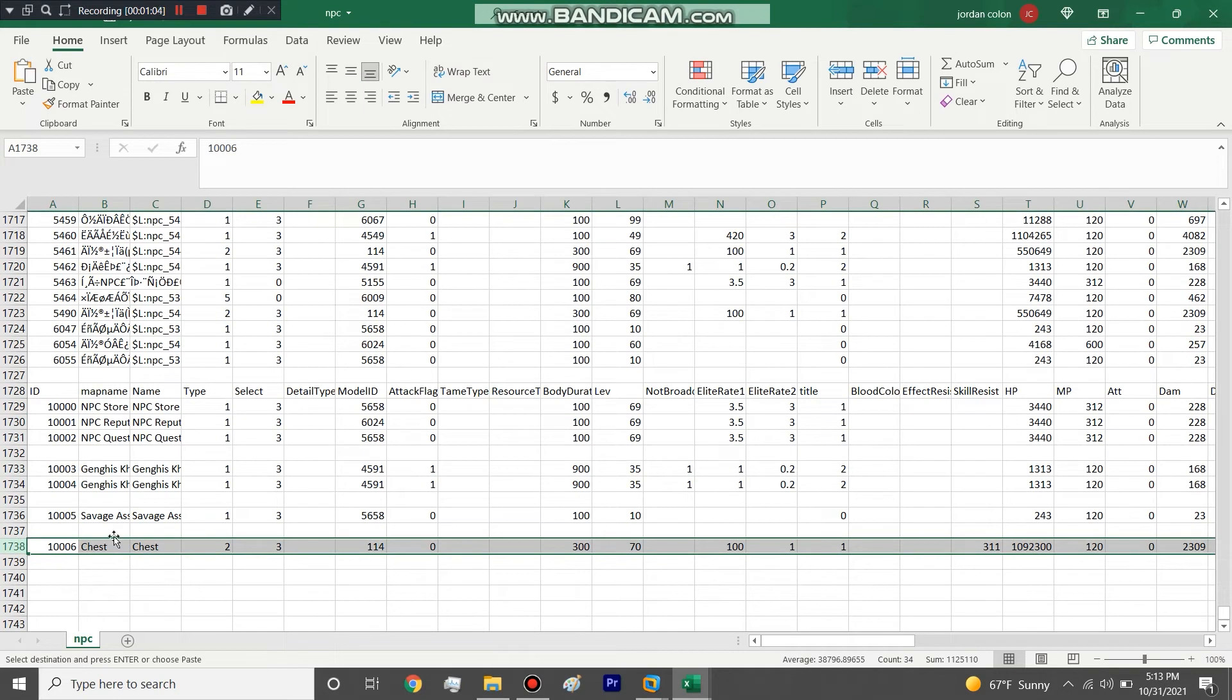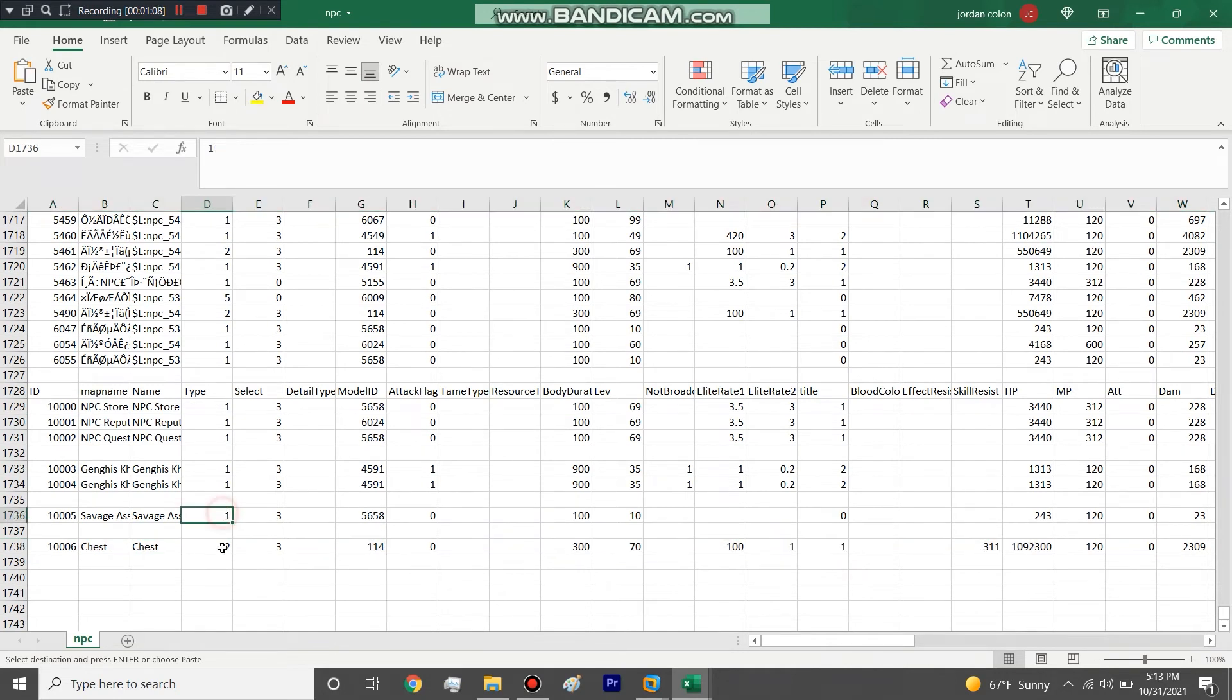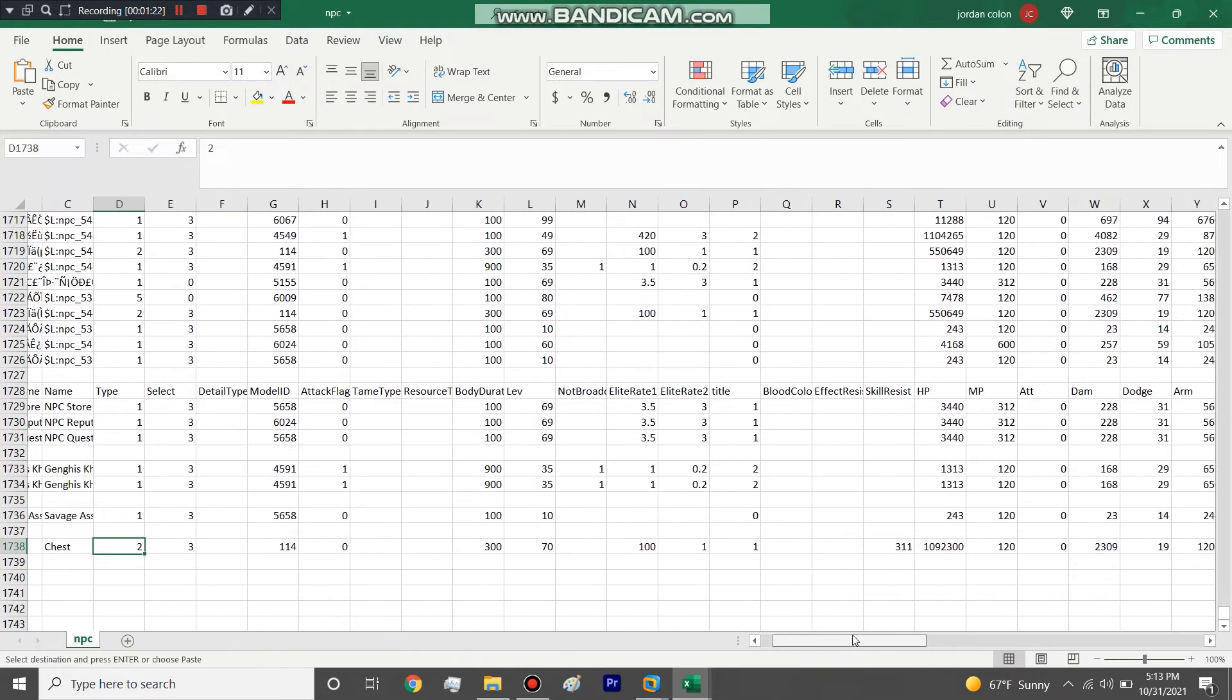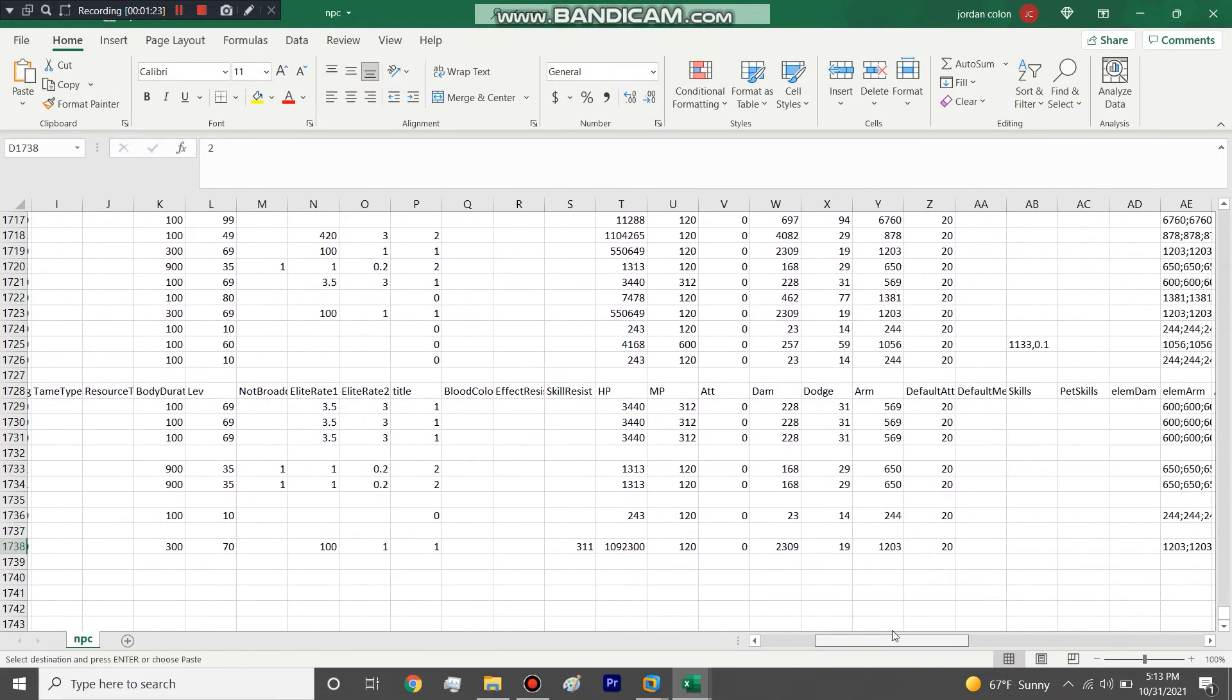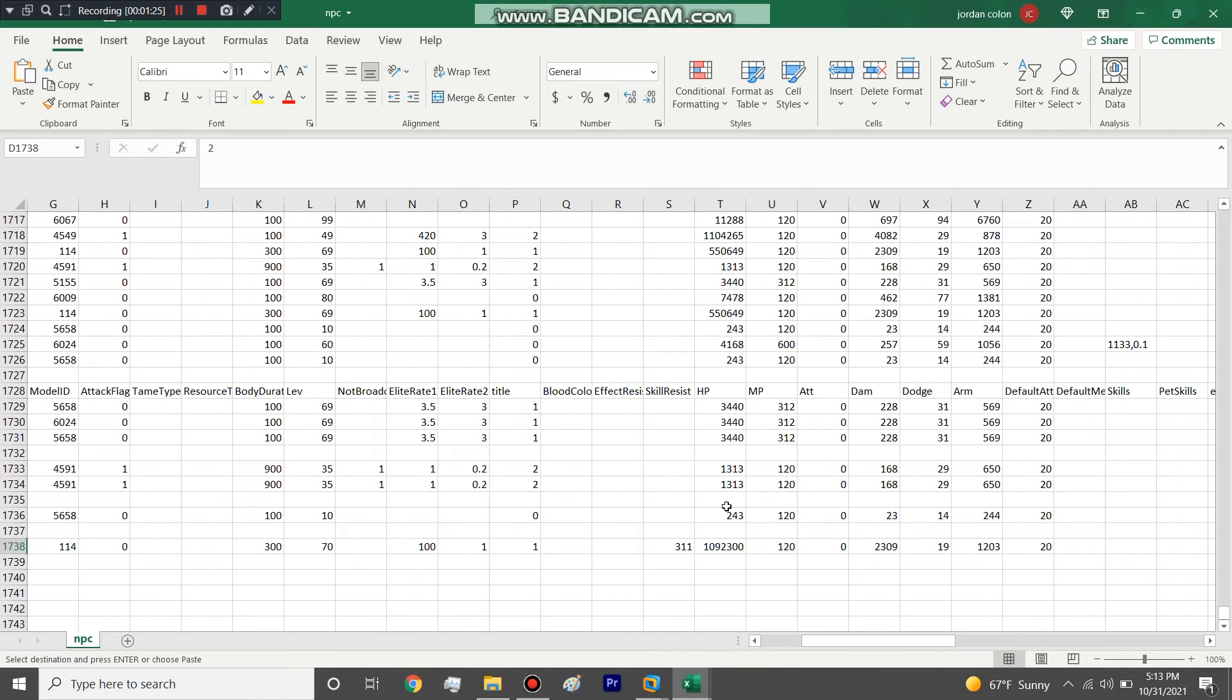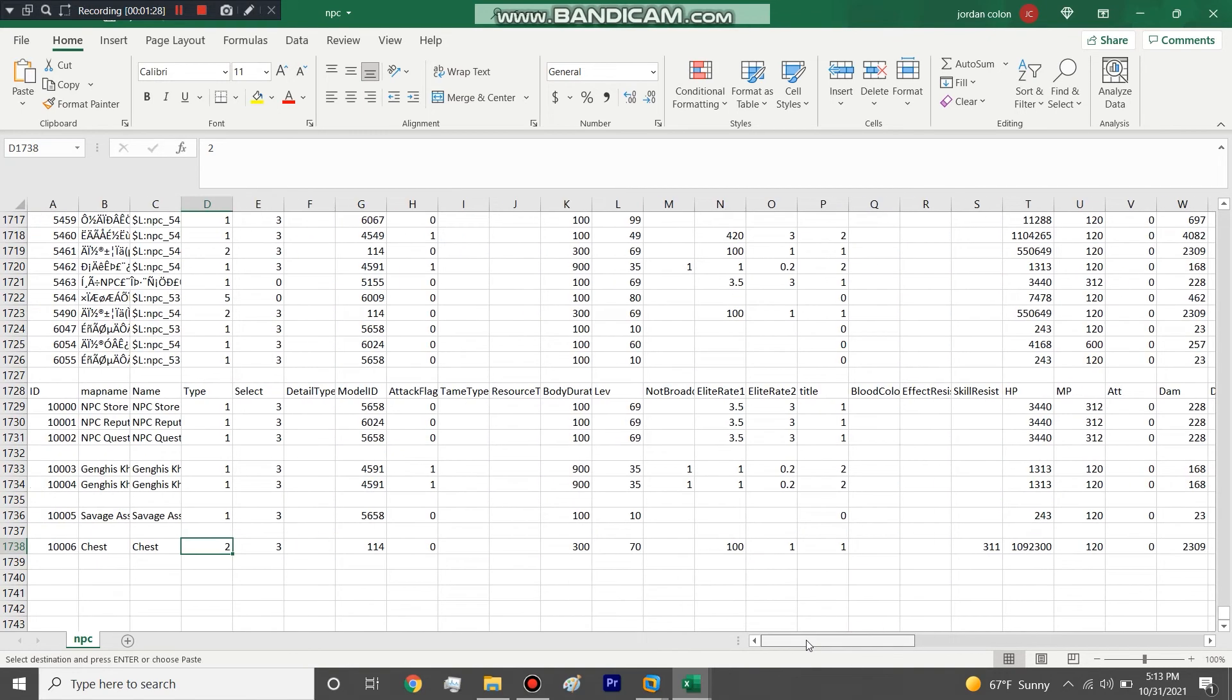It's pretty much the same as a normal NPC and you got the ID, the name, the type. It'll be a two on mobs and bosses and normal NPCs are one, but this type is to be a two. That is the only big difference. The HP, damage, level, none of that matters because the box, you don't attack, it doesn't attack you. So none of that matters.